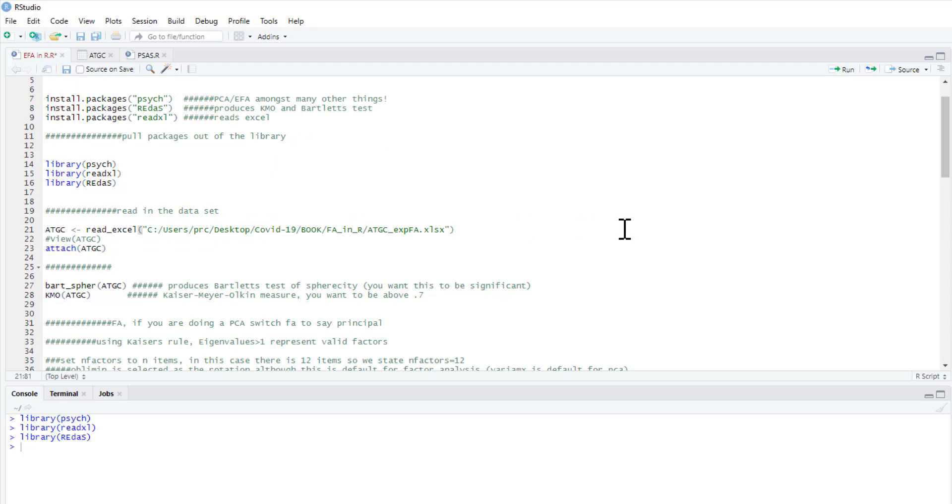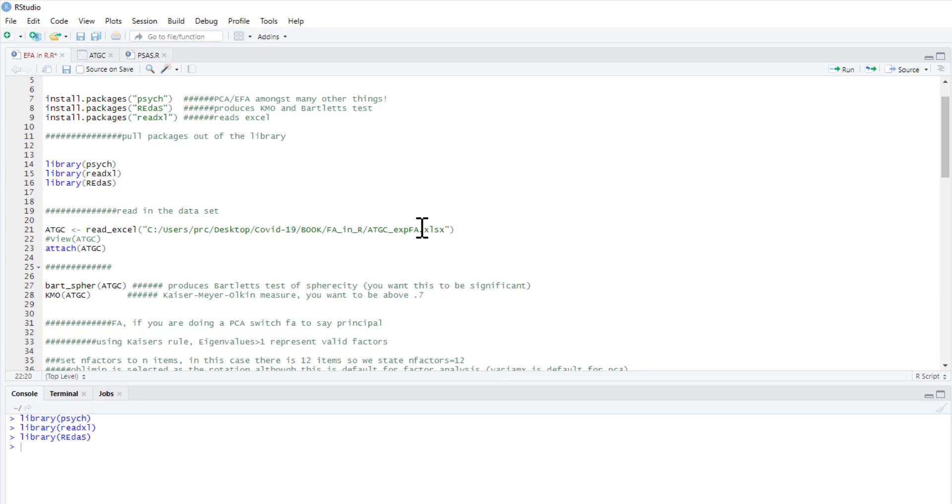The data set we're going to use, this is its location on my computer. Of course, this will be different from yours. It's called ATGC-FA for Exploratory Factor Analysis, Excel. And we're just going to refer to that. Our data frame is going to be ATGC. What is ATGC?